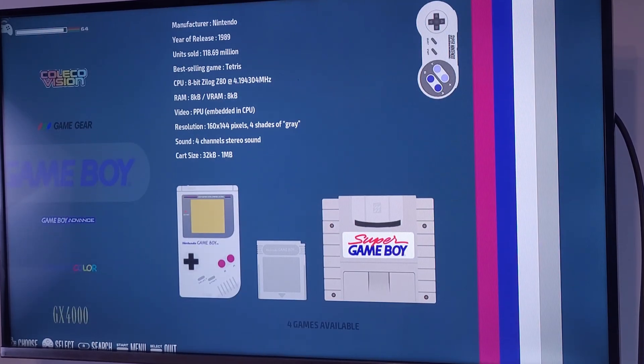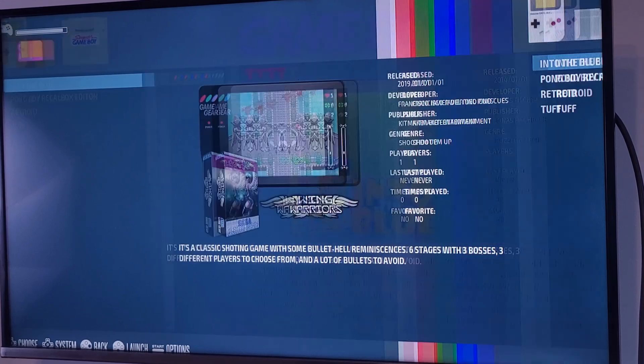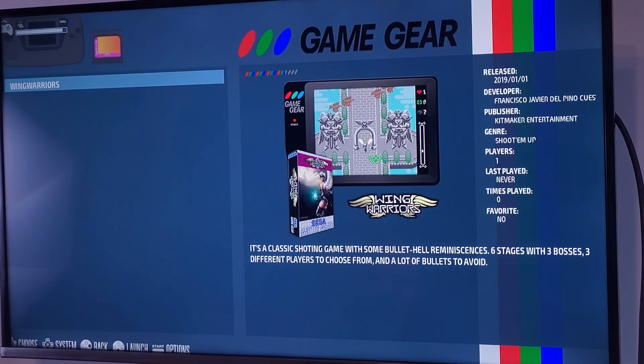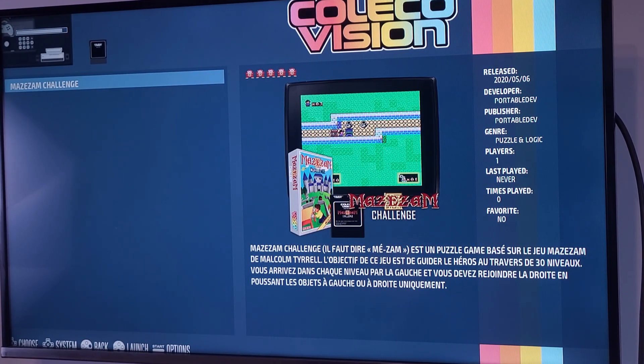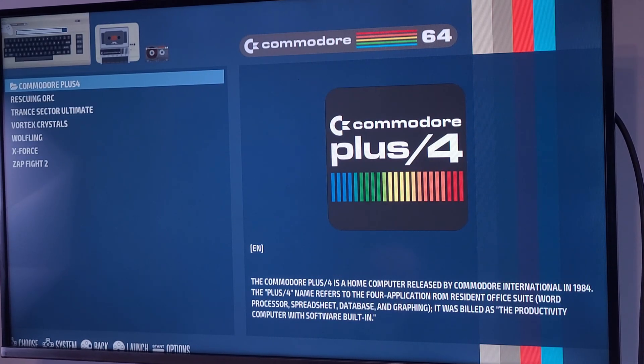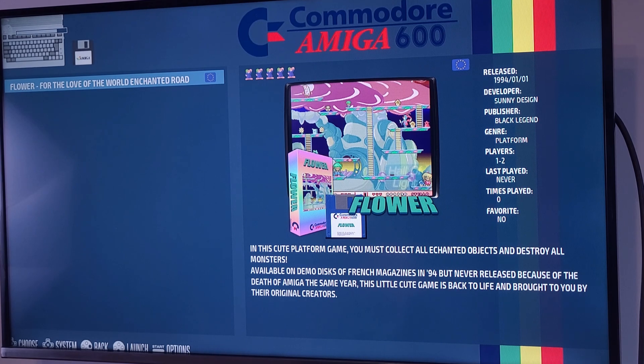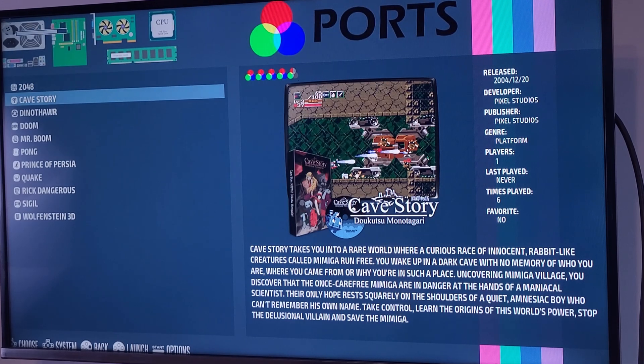Now the fun part: playing games. The console supports a huge library of retro games. Let's load something and see how it feels.